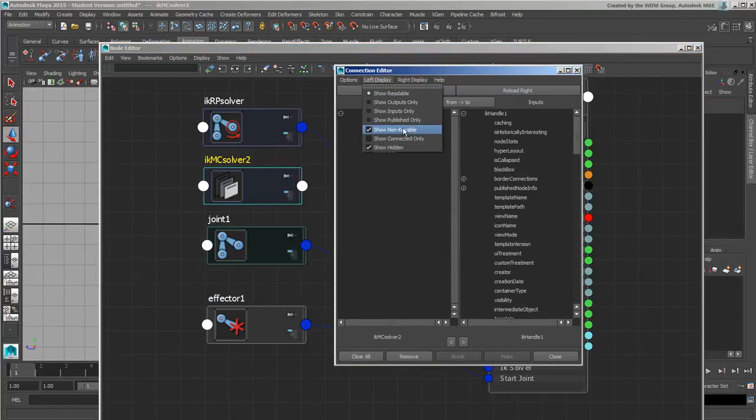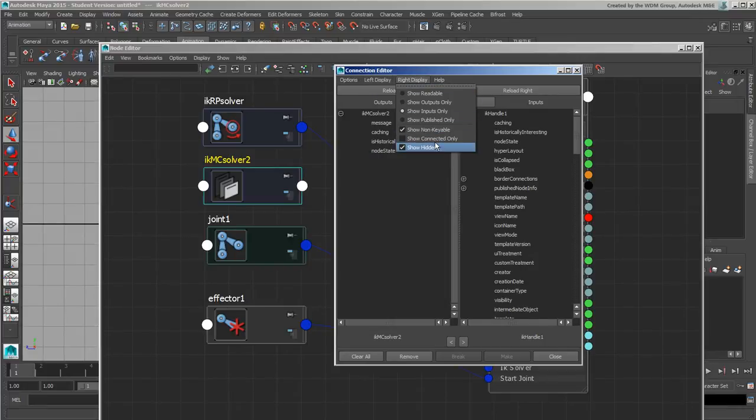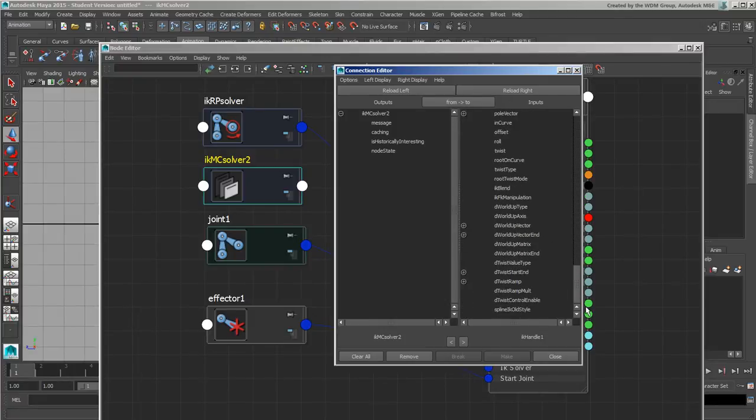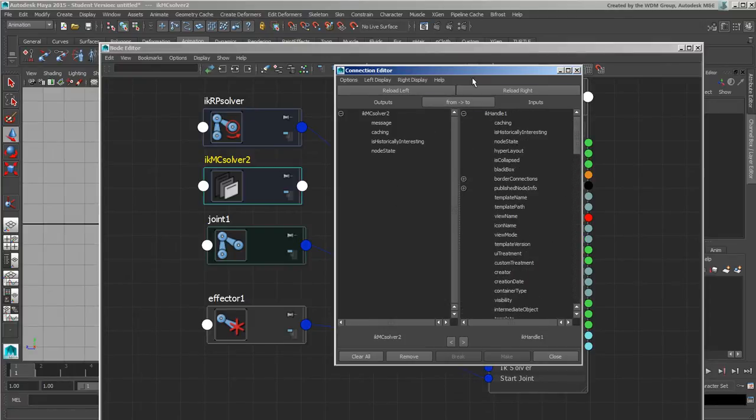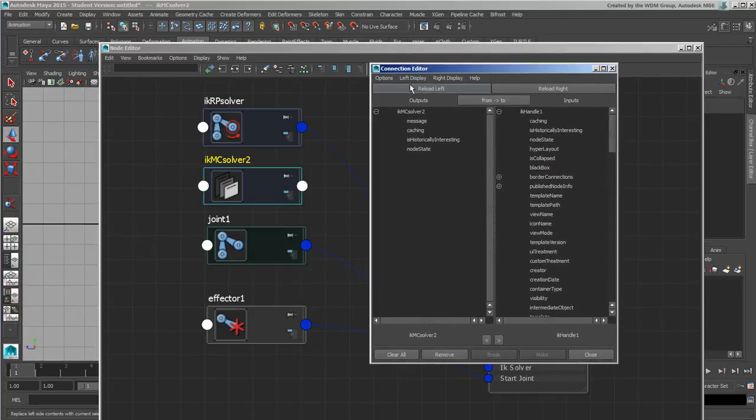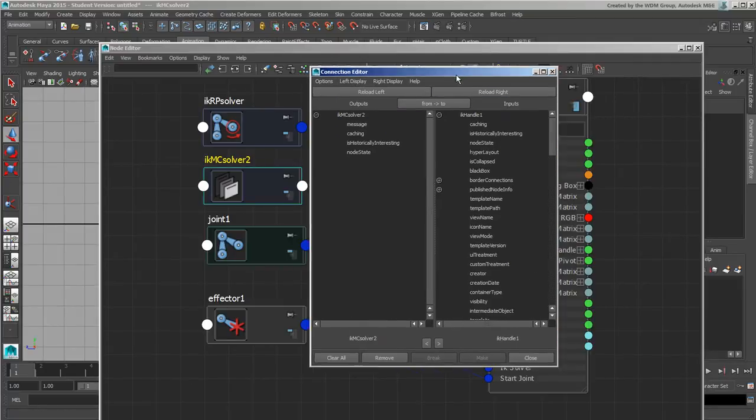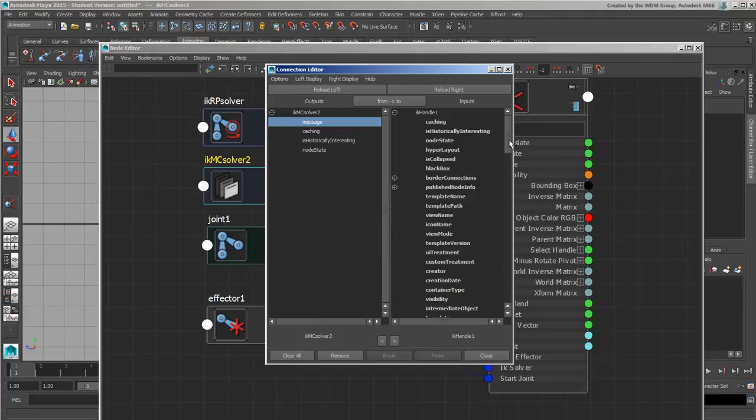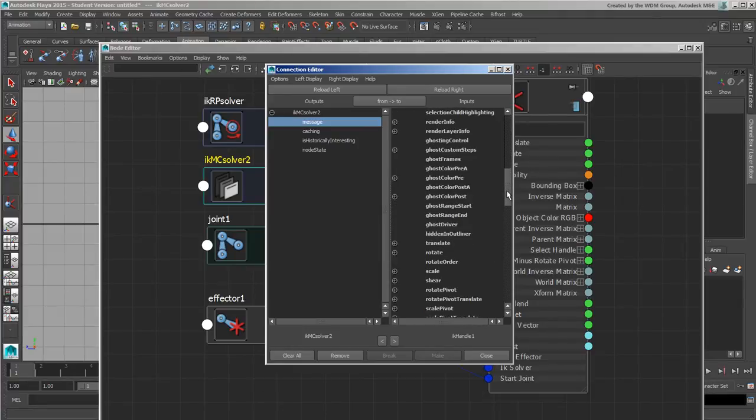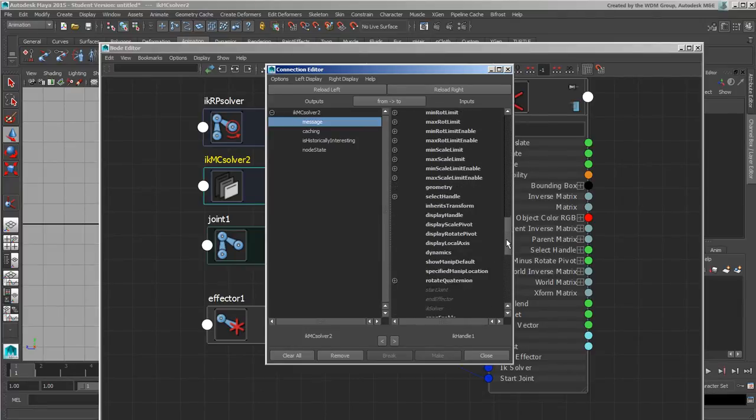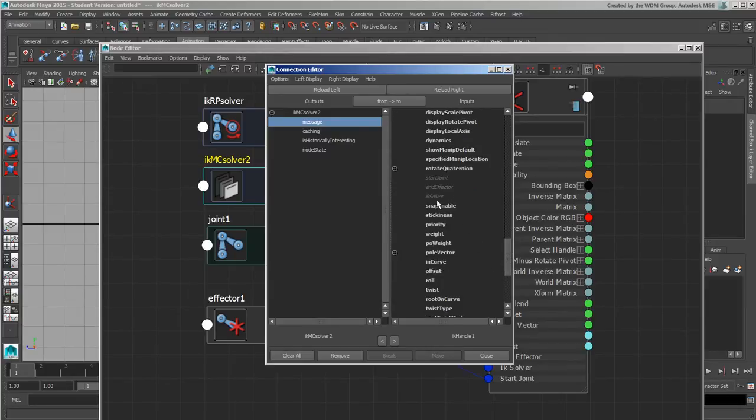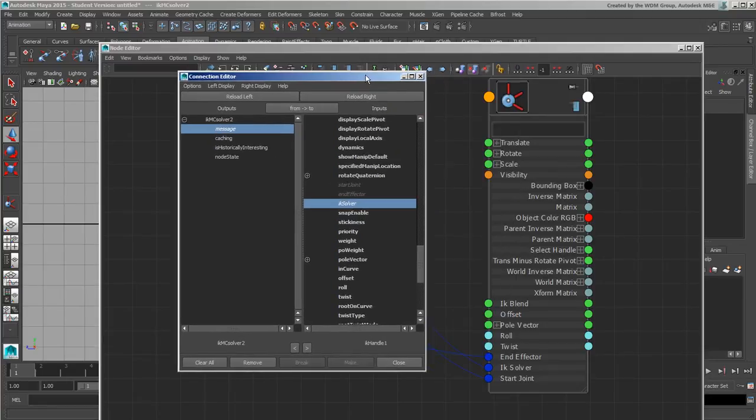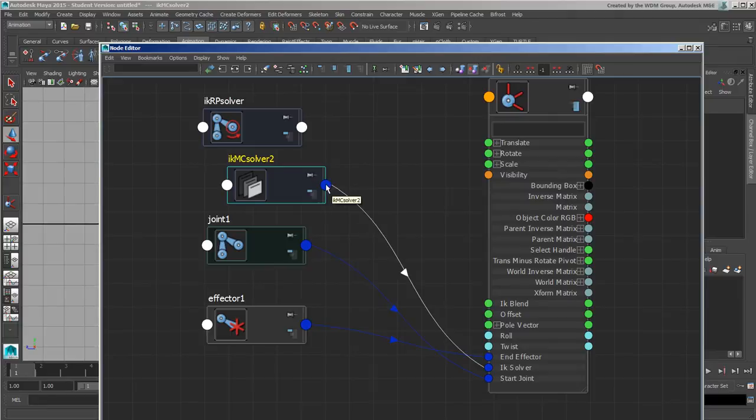I'm just going to open up this. I've already turned on the non-keyable and show hidden on both sides so that I can see all my connections. They can become a bit heavy if you do that. But if you need to access them because otherwise sometimes things don't show up. So I've turned those on. I'm going to go message to my IK handle. So message to IK solver. And that's going to link those up. And you notice it's now turned blue and the connection has been made.